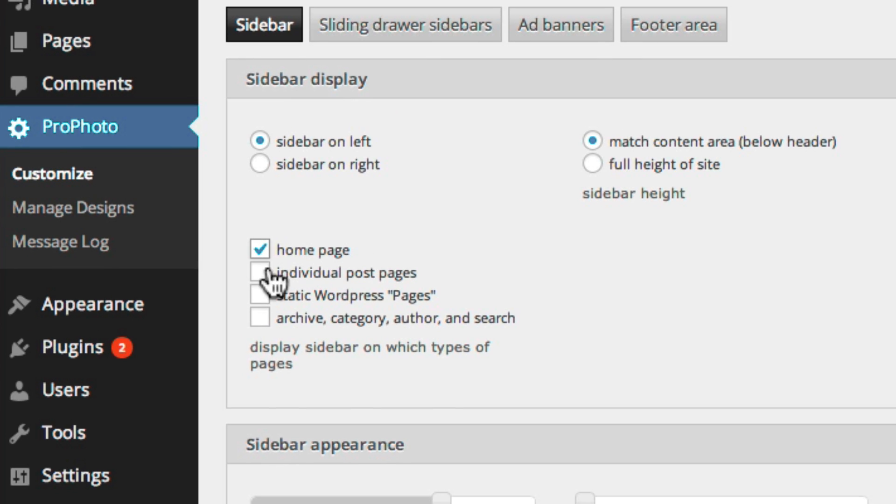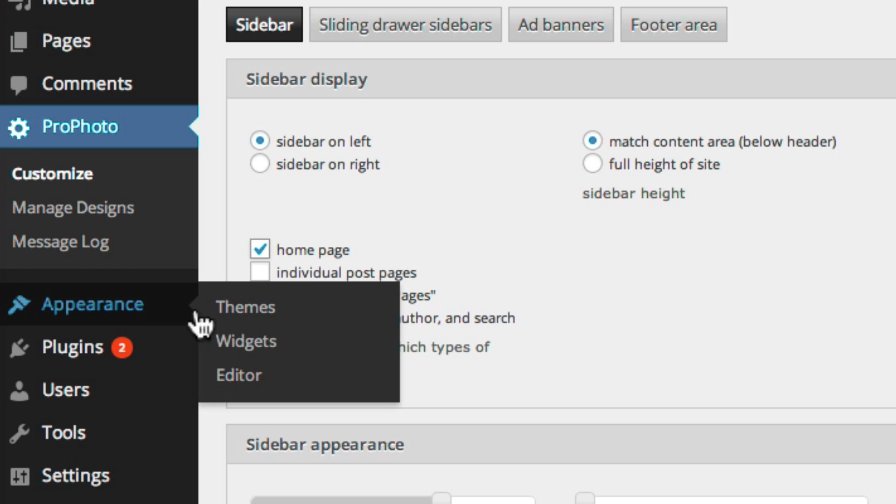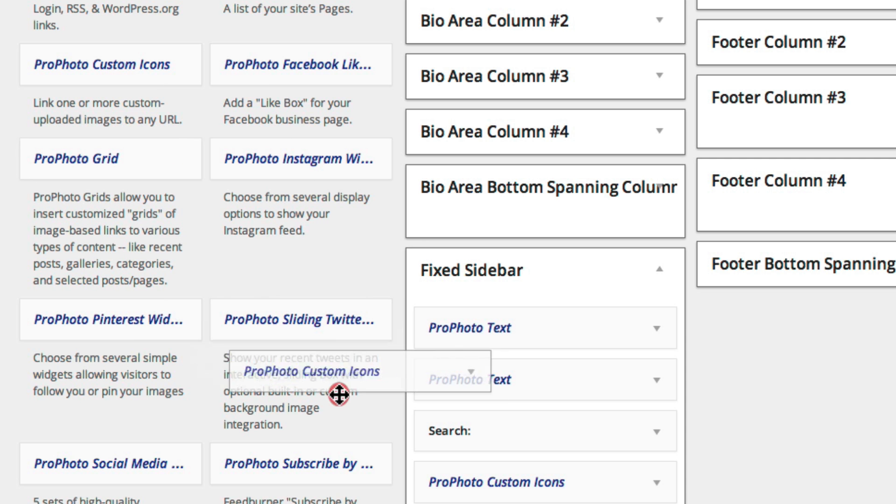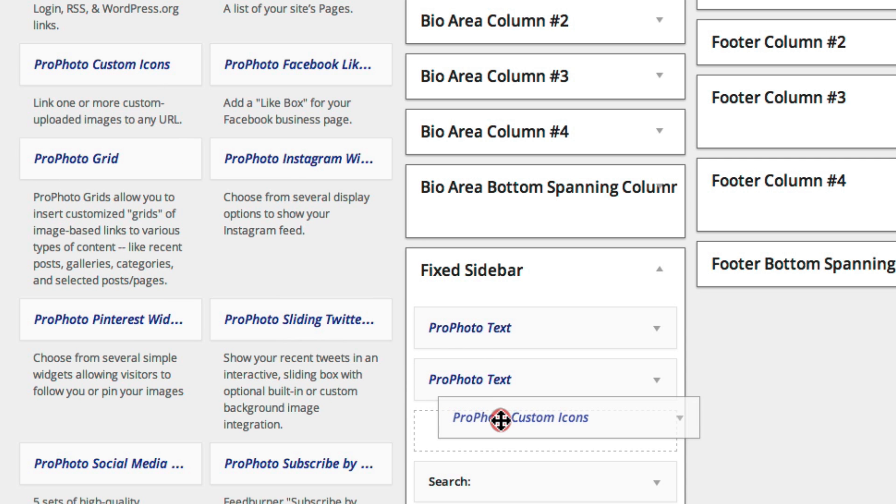Then go to Appearance, Widgets, and drag one or more widgets into the fixed sidebar area.